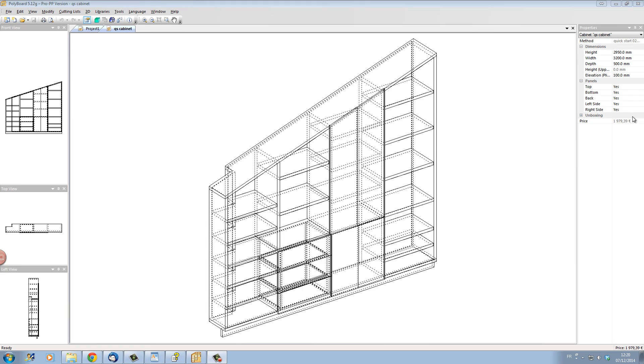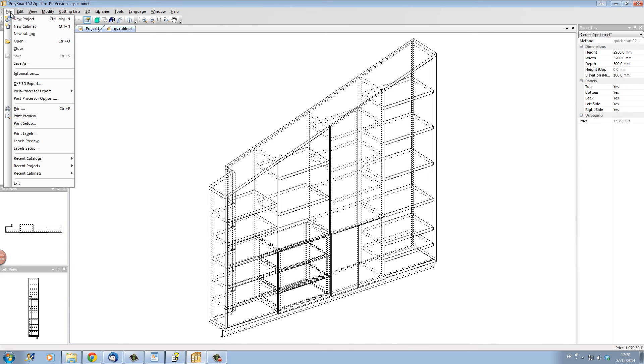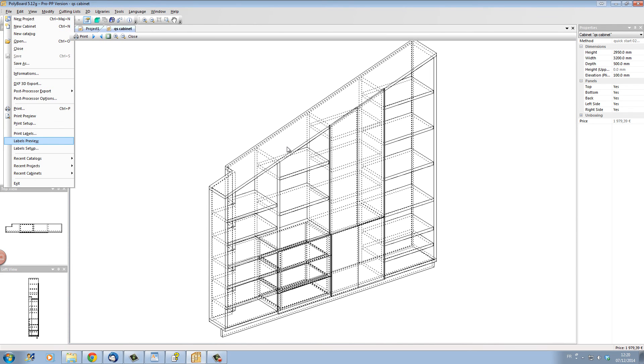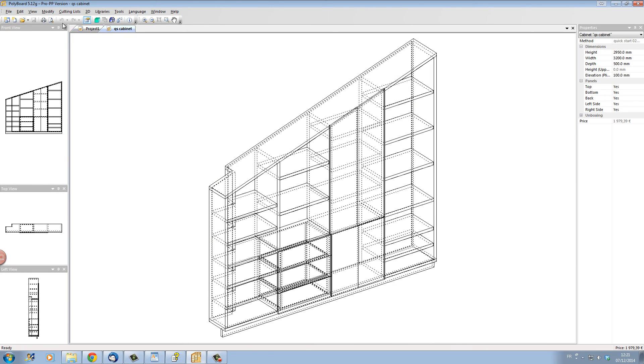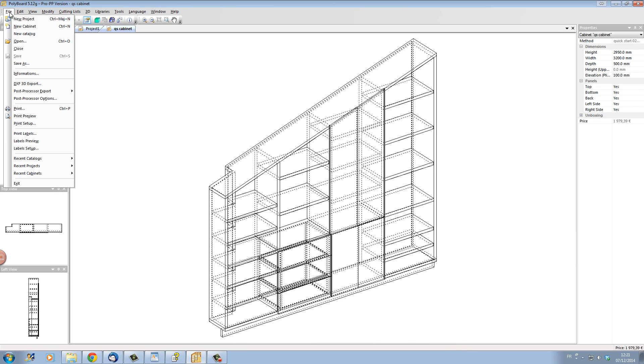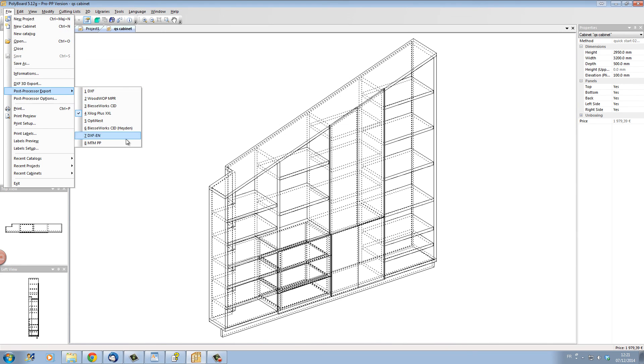As well as the plans, PolyBoard is also calculating the total cost price of your project as you are designing. And you can also print out some labels to stick on your parts that will enable you to follow each part through the manufacturing process. As well as PolyBoard will write automatically all your CNC files if you are using a CNC machine.